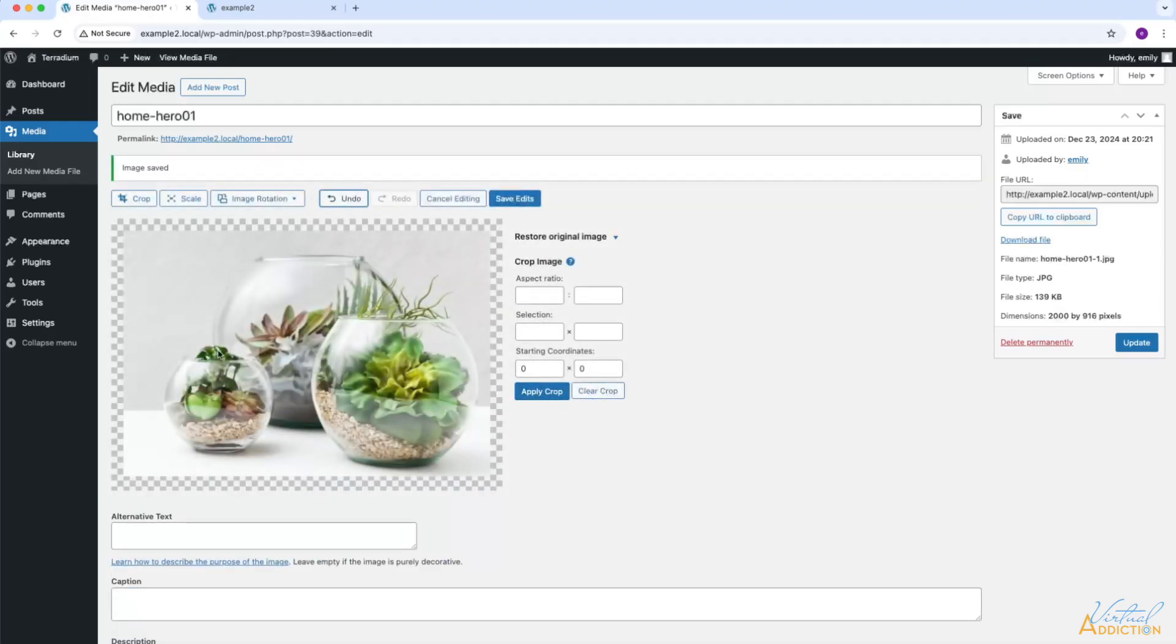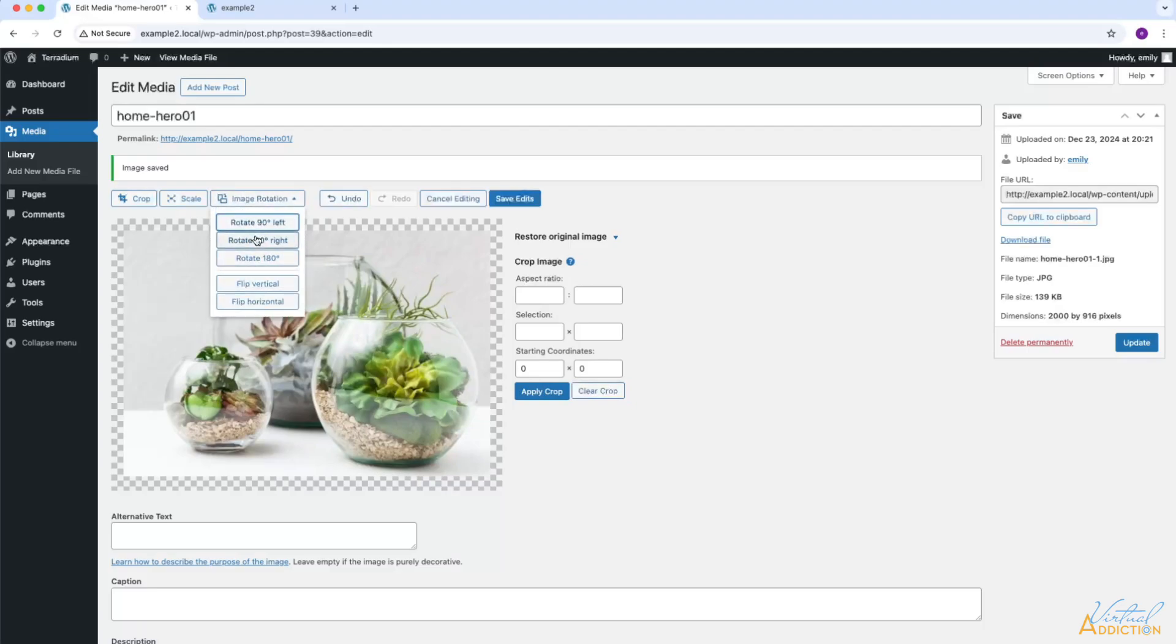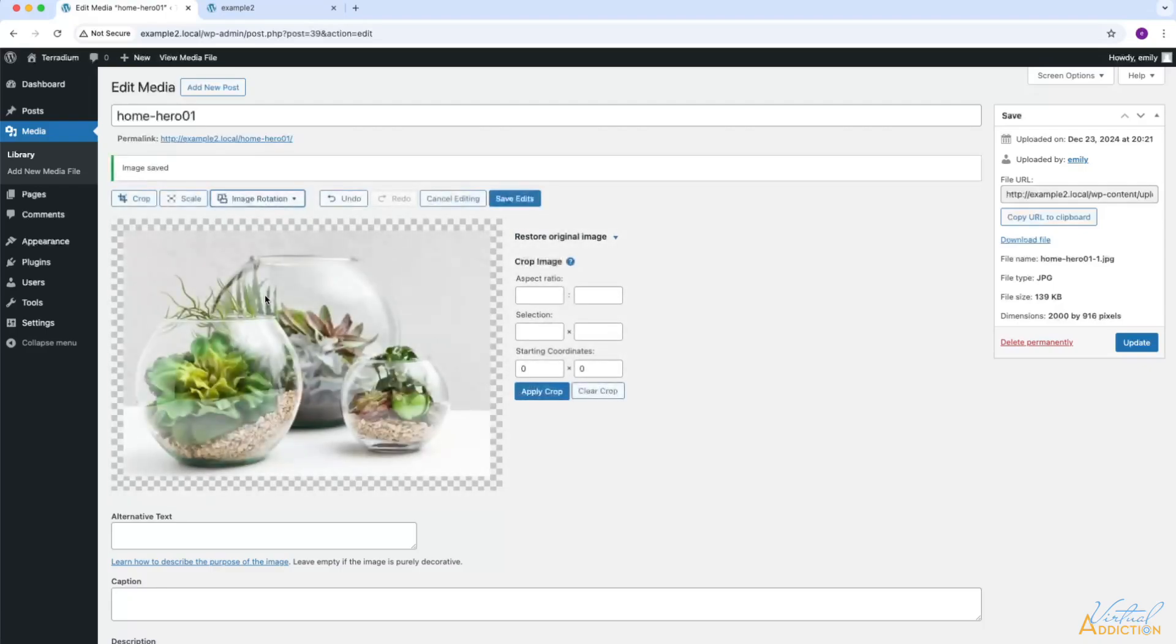Now my image has been both scaled and cropped. The image rotation allows you to rotate the image left or right by 90 degrees, rotate it 180 degrees, or you can flip it vertically or horizontally. You do have an undo button, which will allow you to step back one step at a time.